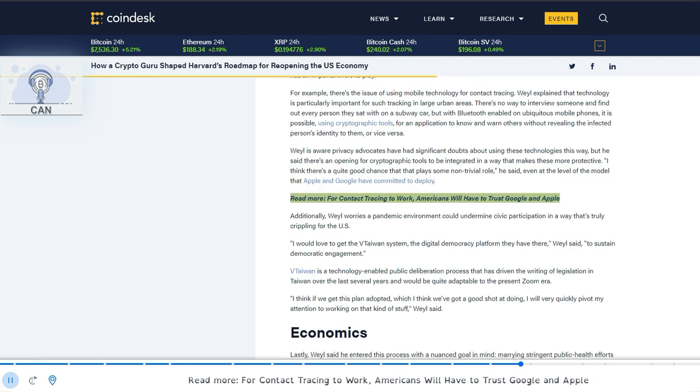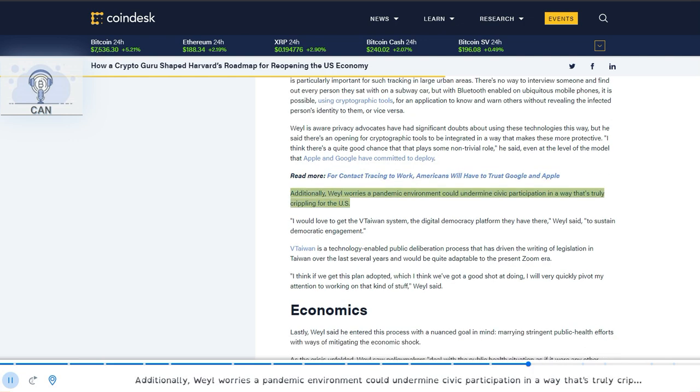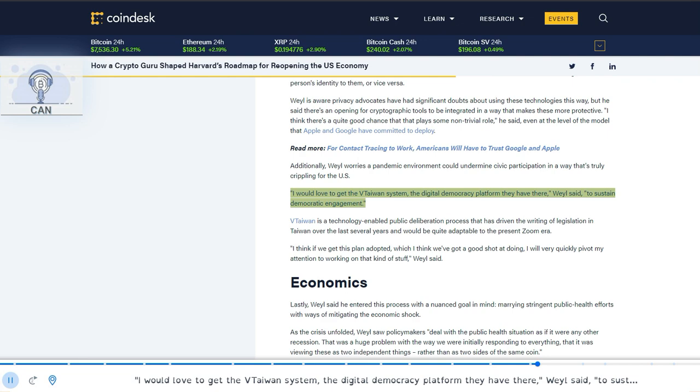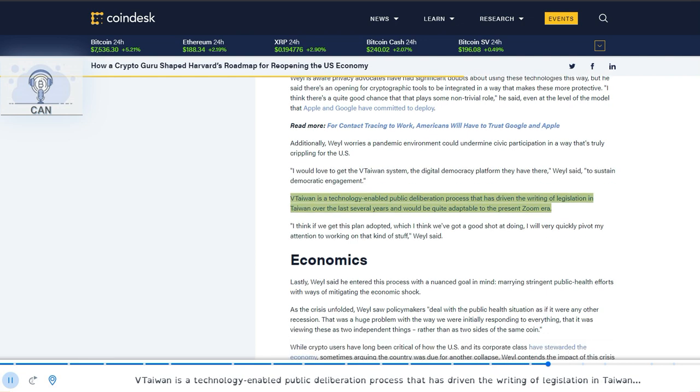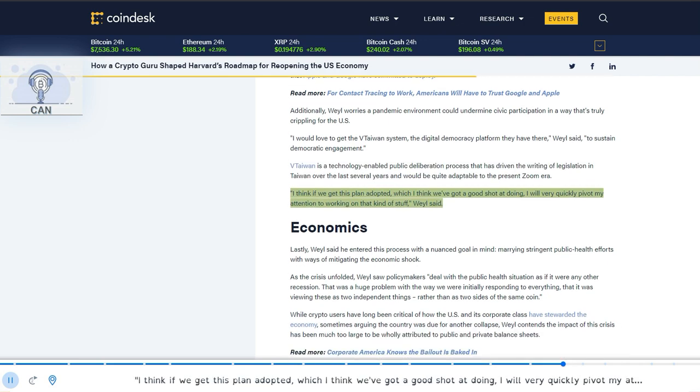Additionally, Weyl worries a pandemic environment could undermine civic participation in a way that's truly crippling for the US. I would love to get the VTaiwan system, the digital democracy platform they have there, Weyl said, to sustain democratic engagement. VTaiwan is a technology-enabled public deliberation process that has driven the writing of legislation in Taiwan over the last several years and would be quite adaptable to the present Zoom era. I think if we get this plan adopted, which I think we've got a good shot at doing, I will very quickly pivot my attention to working on that kind of stuff, Weyl said.